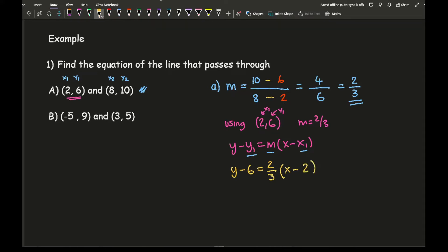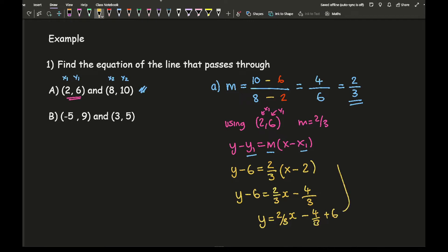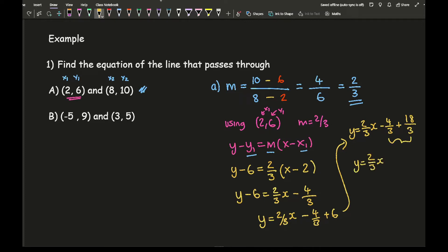All I need to do is expand the brackets. I get y minus 6 equals 2 thirds x minus 4 thirds. I could leave my answer there as it would be correct, but typically when writing the equation of a line you want to make y the subject. So y equals 2 thirds x, minus 4 thirds plus 6. Writing 6 as 18 over 3, I get y equals 2 thirds x plus 14 over 3. That's my final answer.